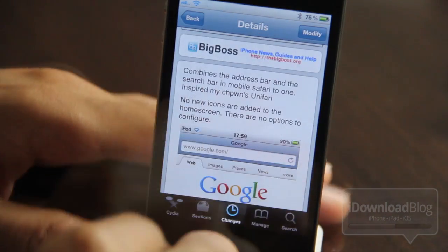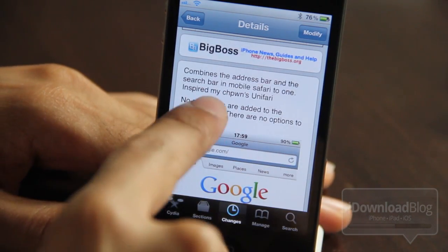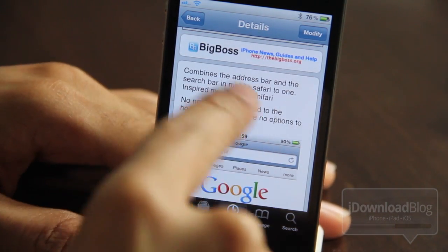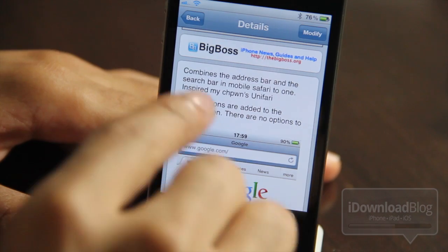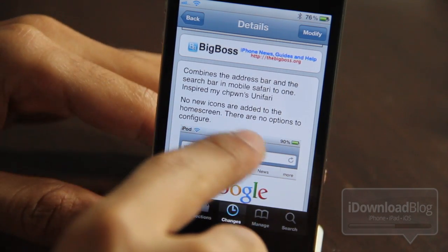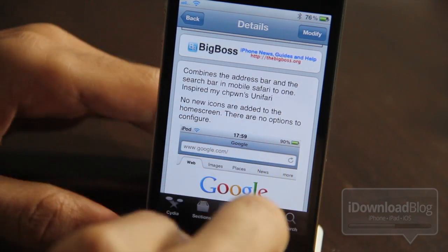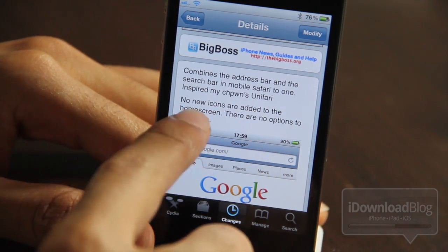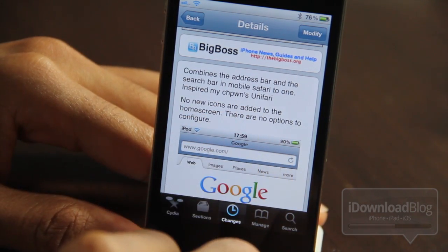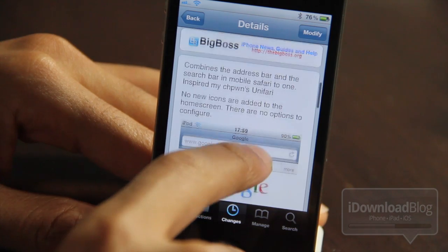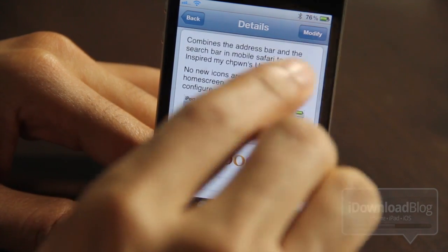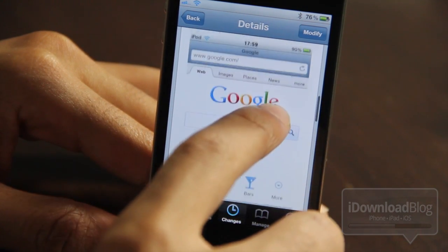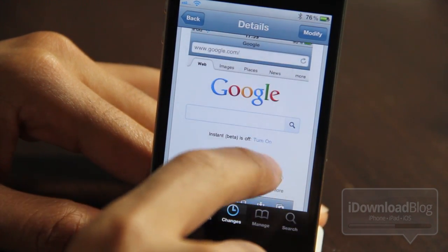What's even better is you can get this tweak for free on Cydia's BigBoss repo. It's Safari Uni Bar — it combines the address bar and the search bar in mobile Safari into one. There are no new icons on your home screen, there are new options to configure in the Settings app. You just install it and you're good to go.